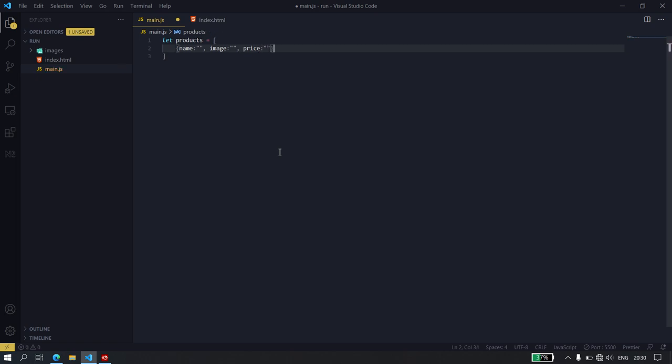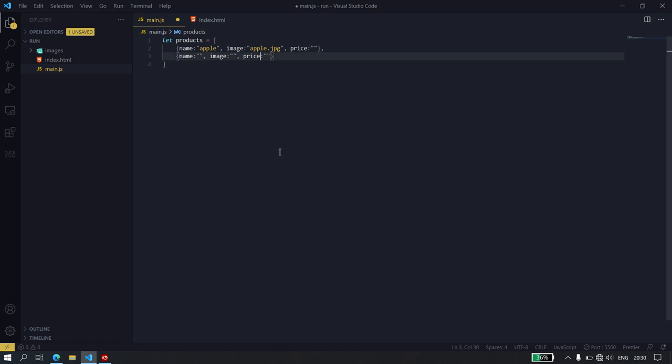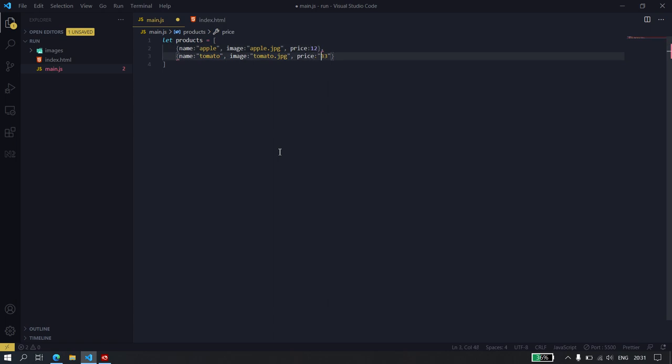I'm just going to replicate that once. So here I'm going to have it as Apple. Image will be apple.jpg. And here I'm going to have tomato.jpg. Price, I'm just going to put 12 there and 34 there. Let's leave this as integers and not string so that we can run calculations on them later on.